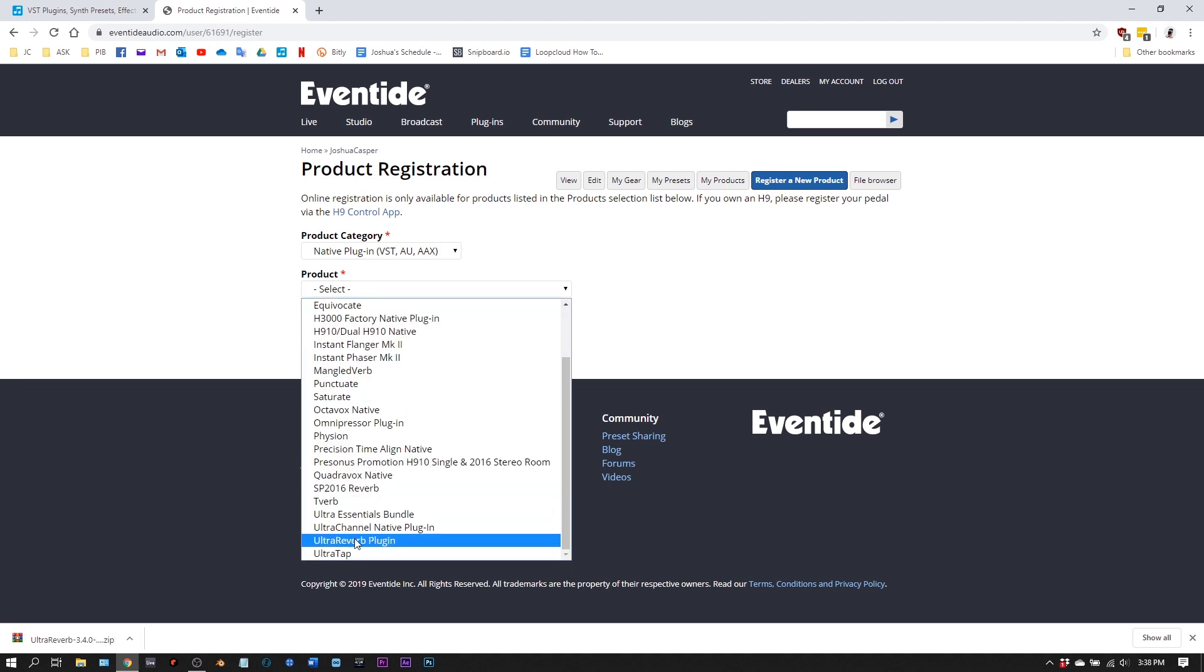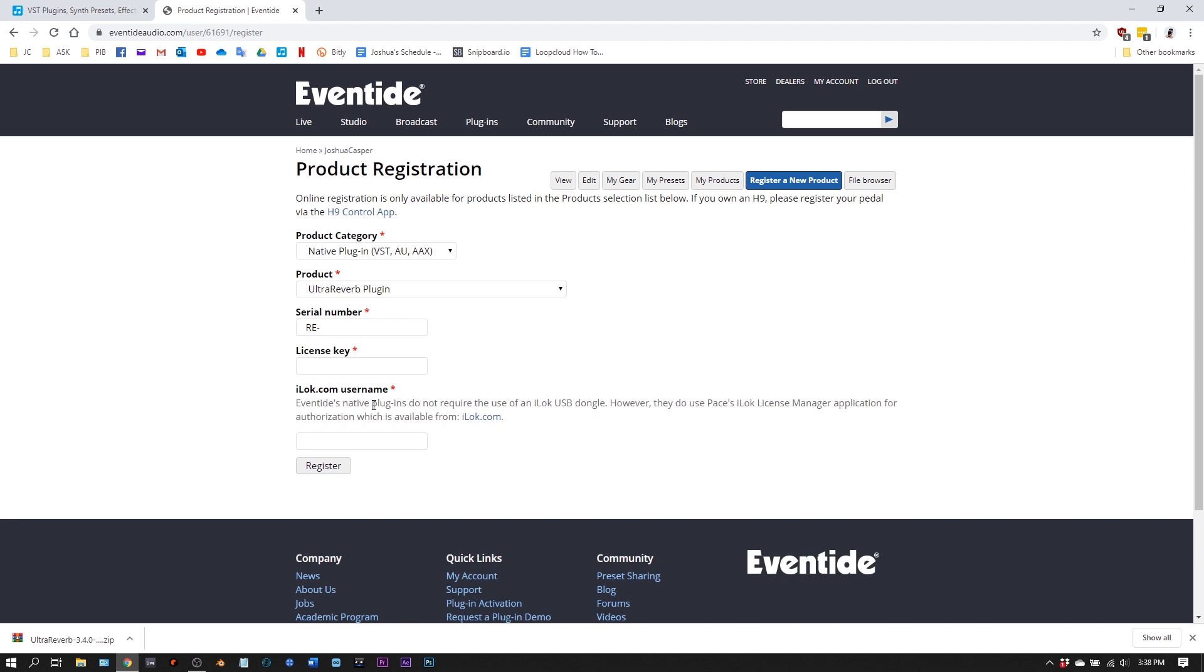I have Ultra Reverb plugin. I'm going to choose that. And now I'm going to put in the serial number and the license key.